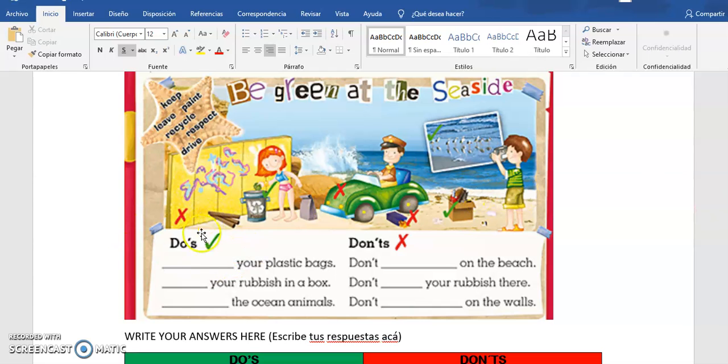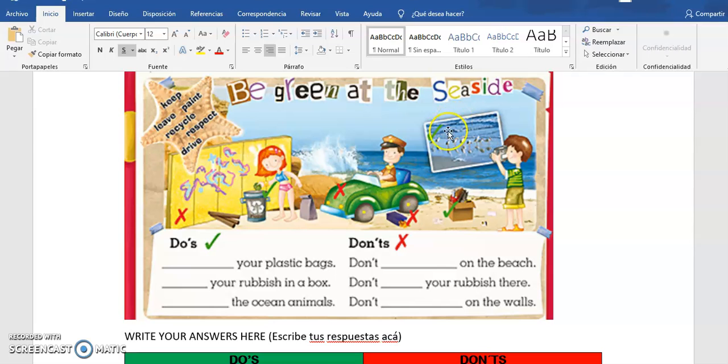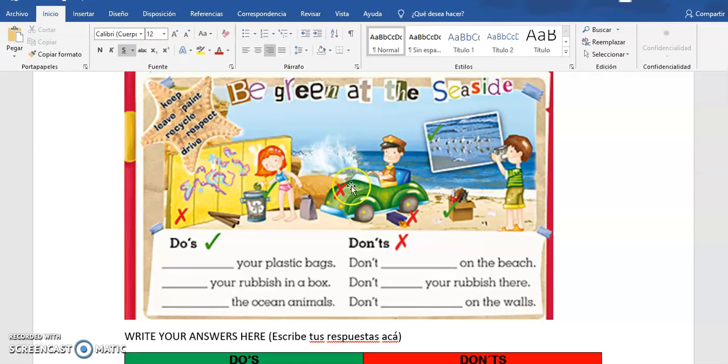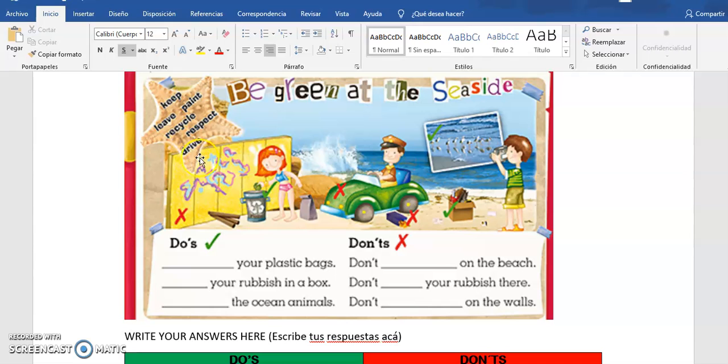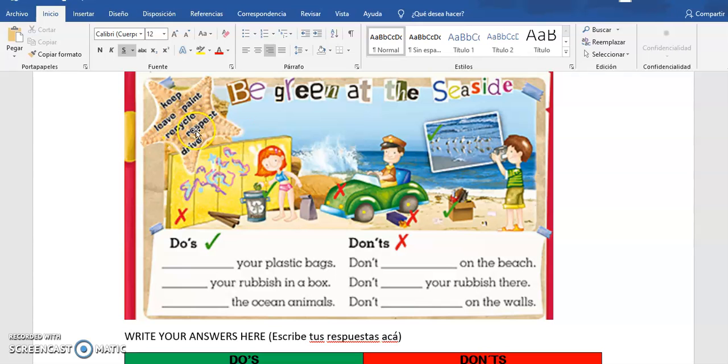Here we have the seaside. Do you know what is the seaside? Estamos acá en la playa, this is the seaside. Y hay distintos, ven esta estrella que está acá, tiene distintos verbos: keep, live, paint, recycle, respect, and drive. Tenemos estos seis verbos.